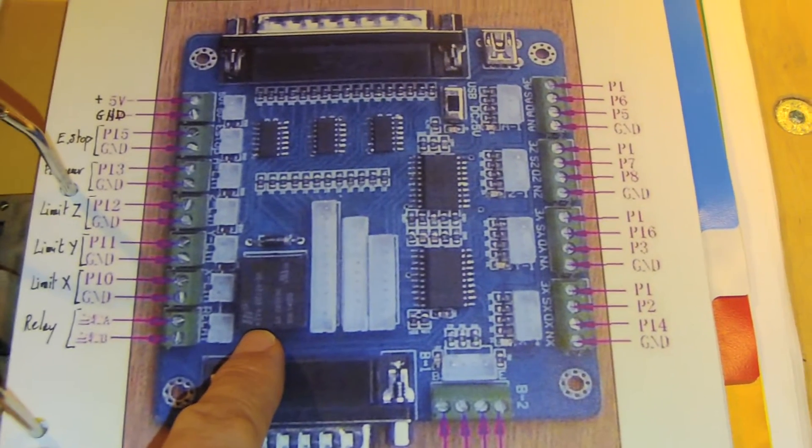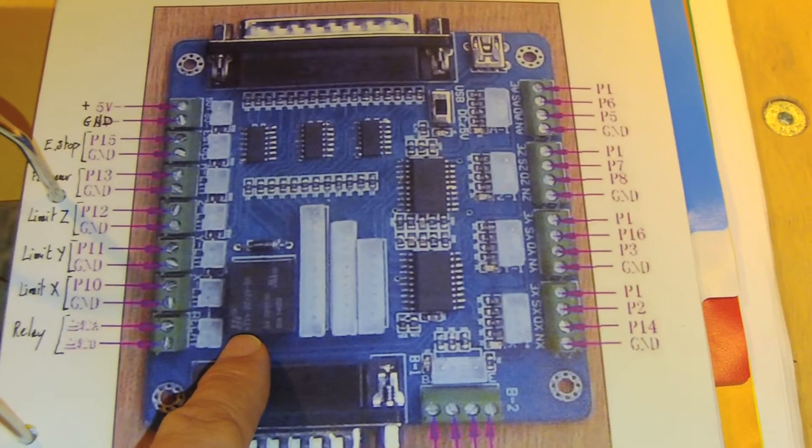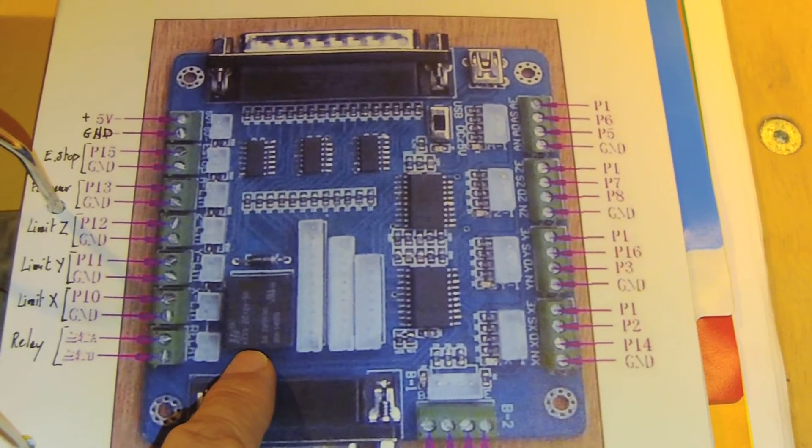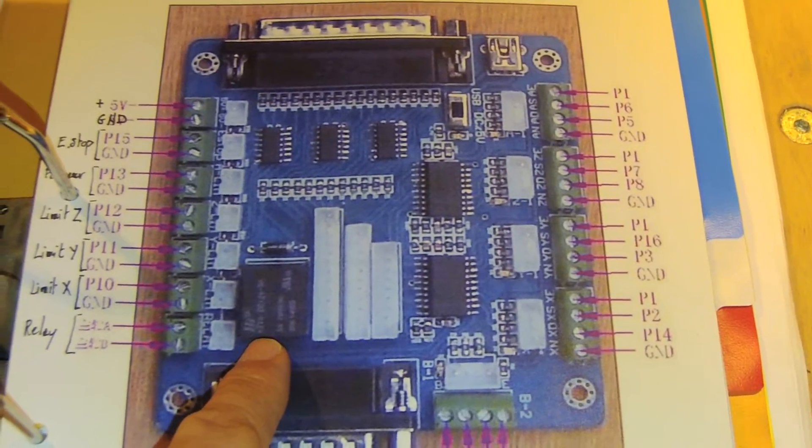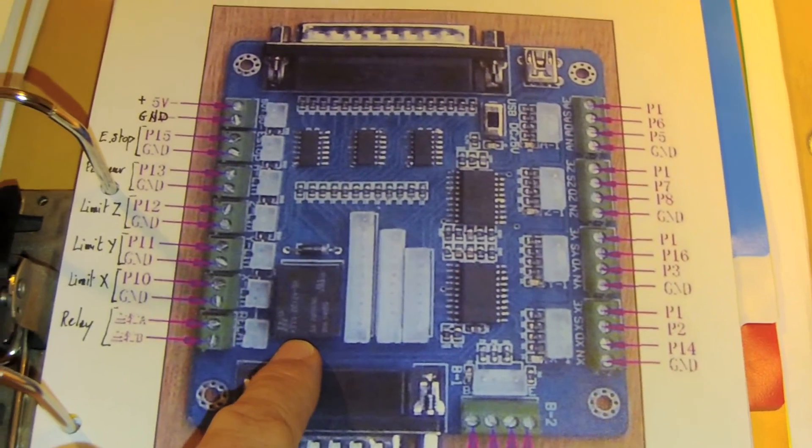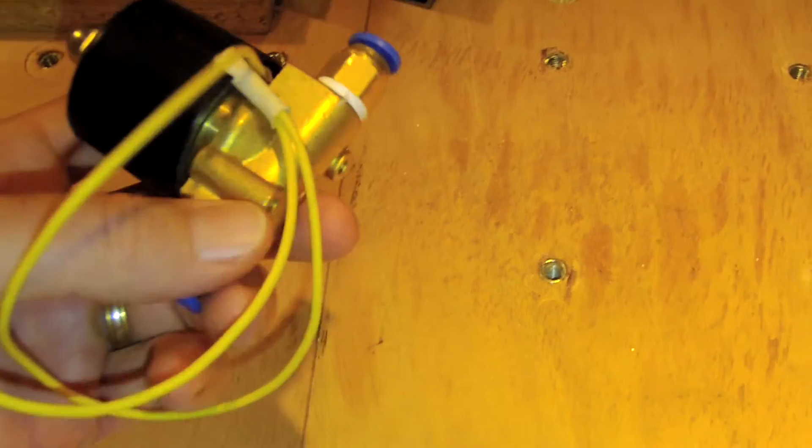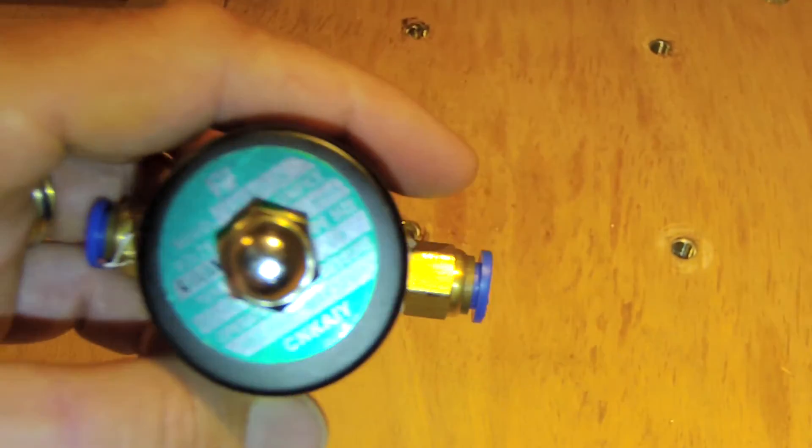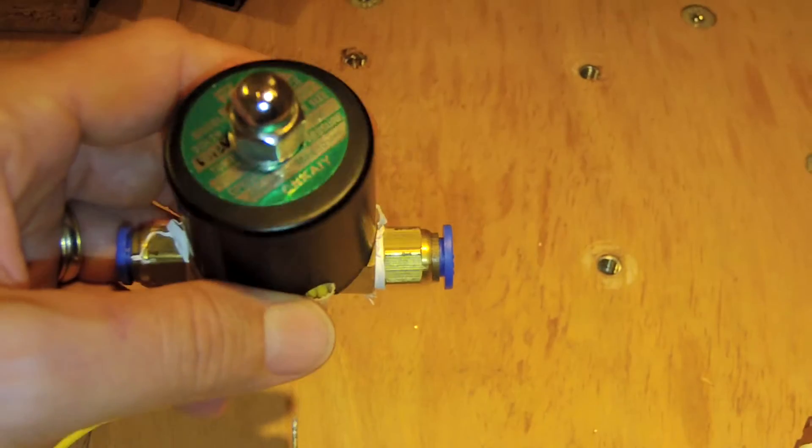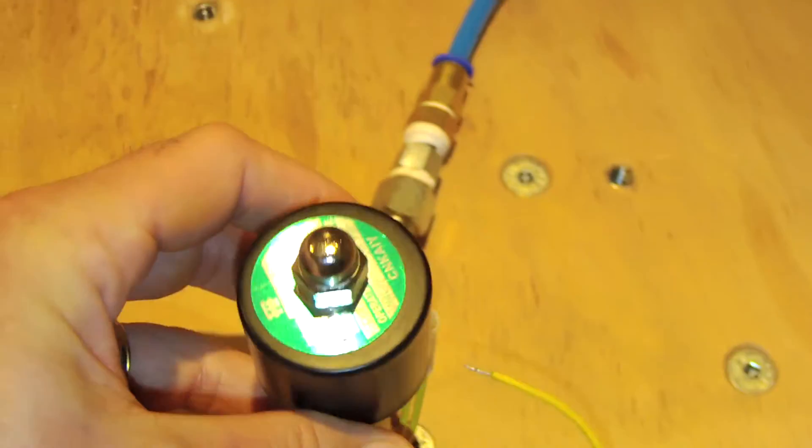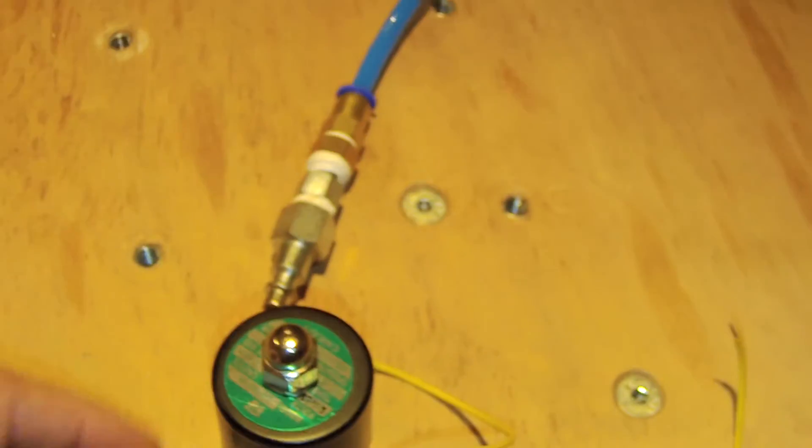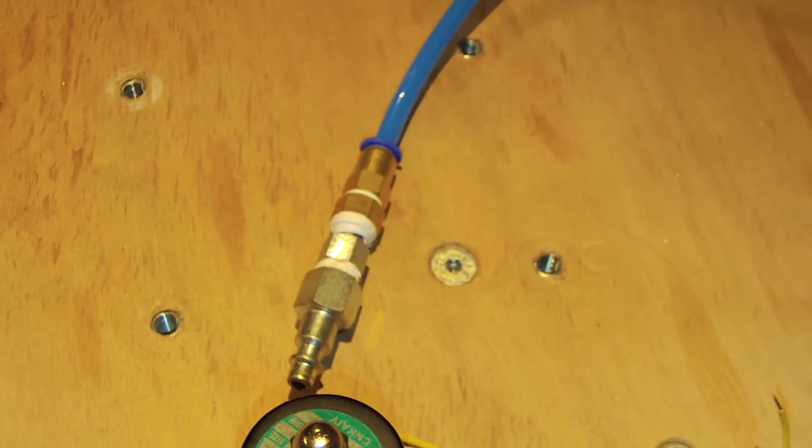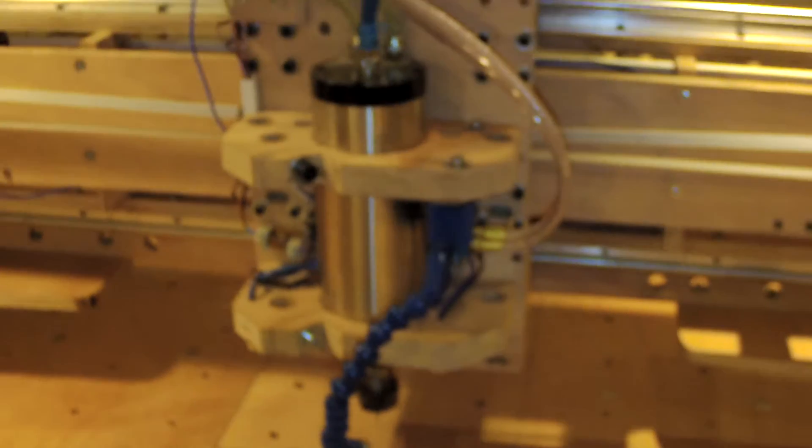So I bought on eBay this kind of valve - it's a 12-volt valve that I will put behind the two connectors from the air compressor and the line that is giving the air to the cooling system arriving on the head.